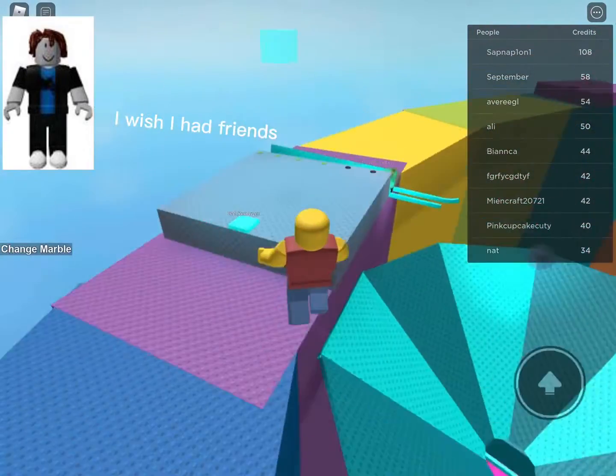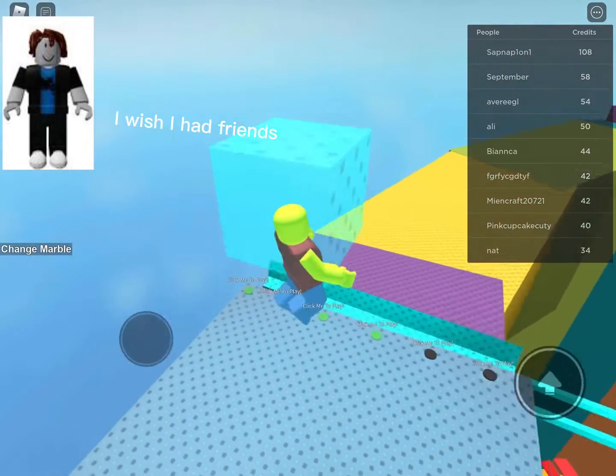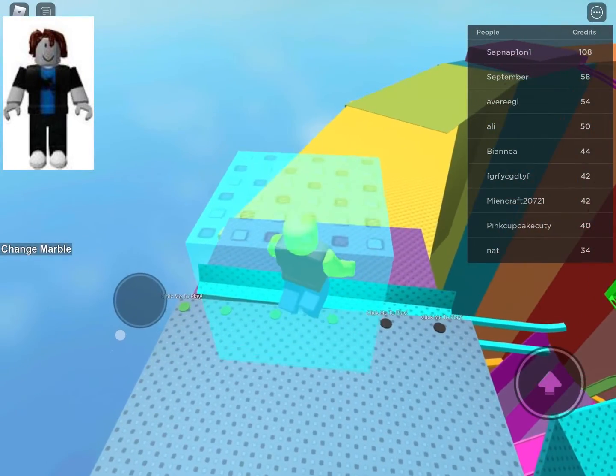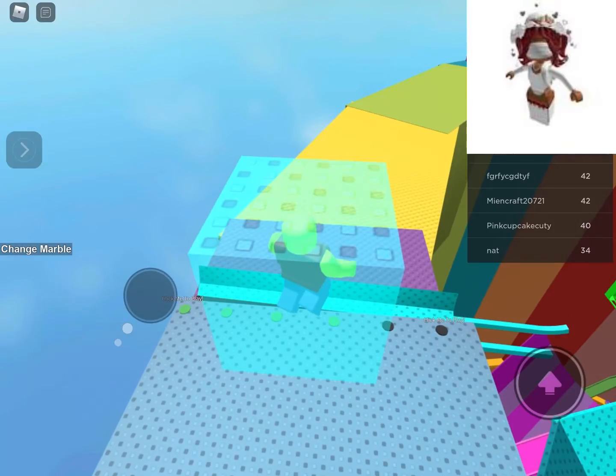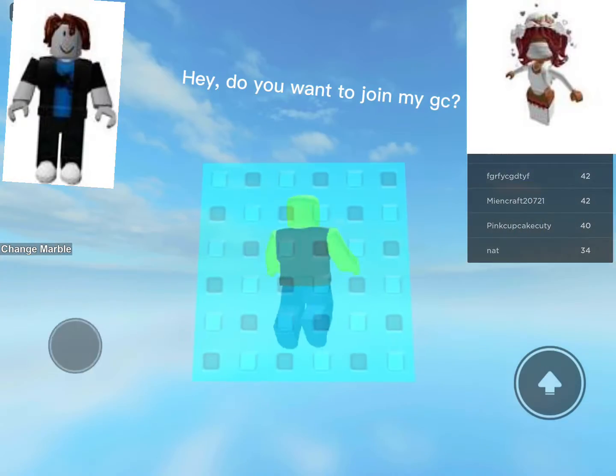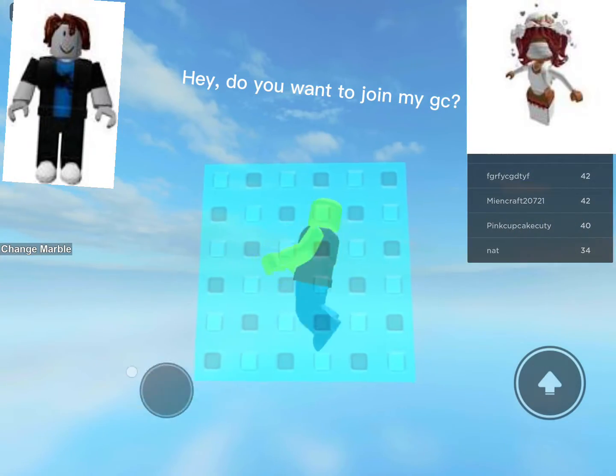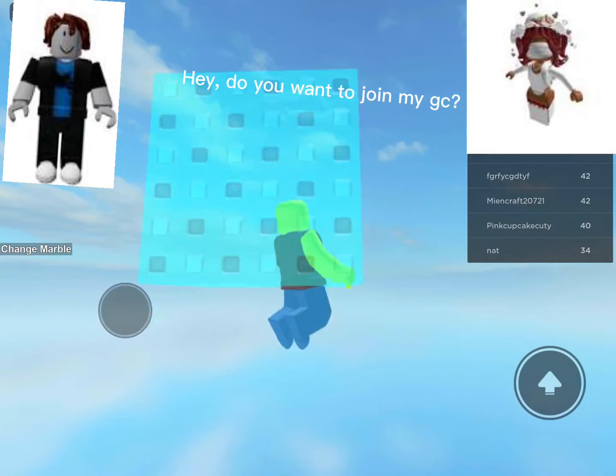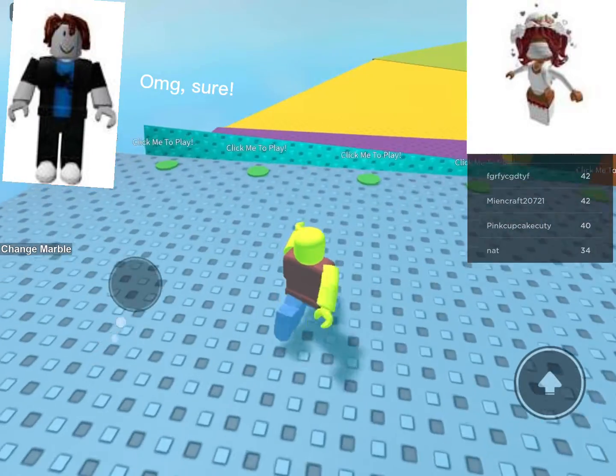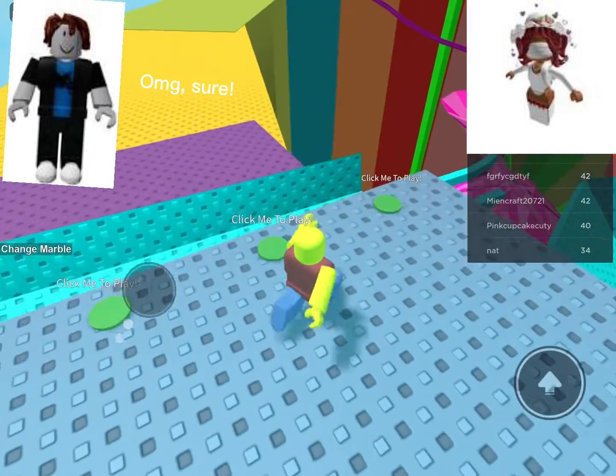I wish I had friends. Hey, do you want to join my GC? Oh my god, sure.